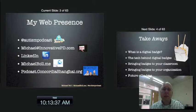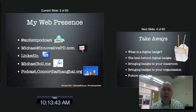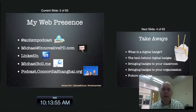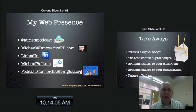Here's how you can get in contact with me. You can always follow me at Autism Podcast. You can contact me by email at michael@innovativepd.com. You can always check in with me at LinkedIn. My website address is michaelbohl.me, and you'll find a bunch of resources there. If you want to listen to a regular podcast that I do with two other people here at Concordia, check us out at podcast.concordiashanghai.org.